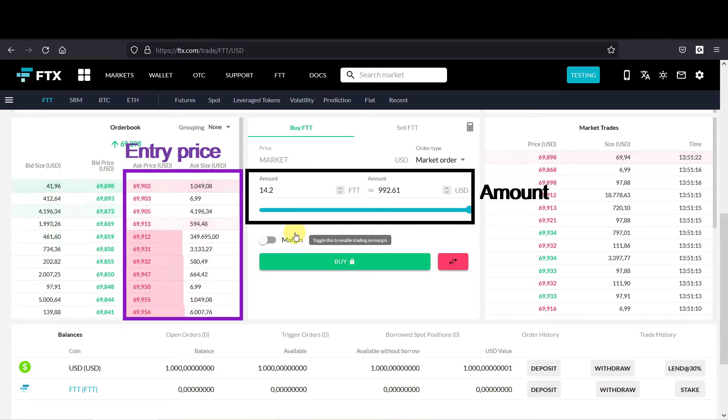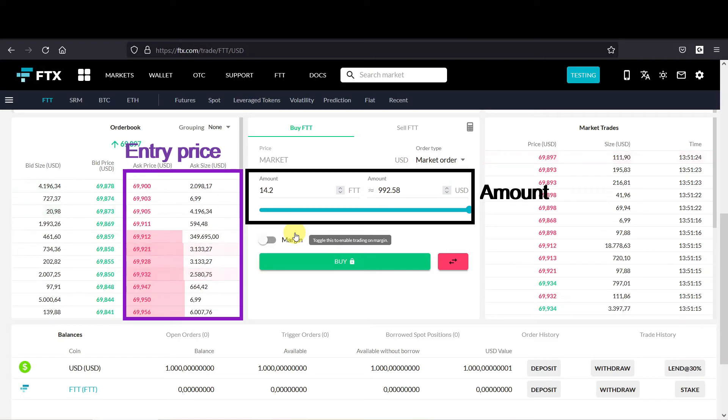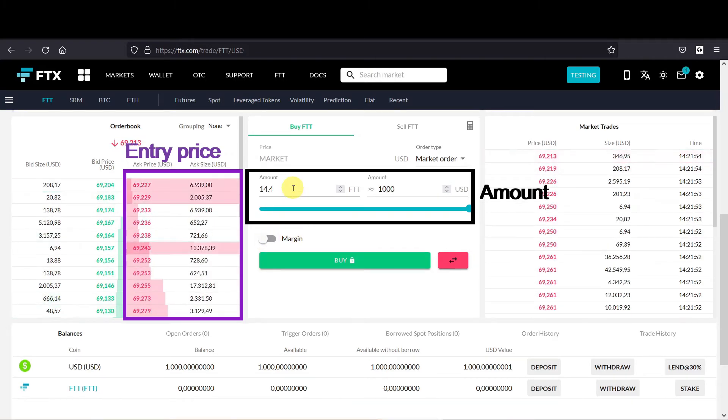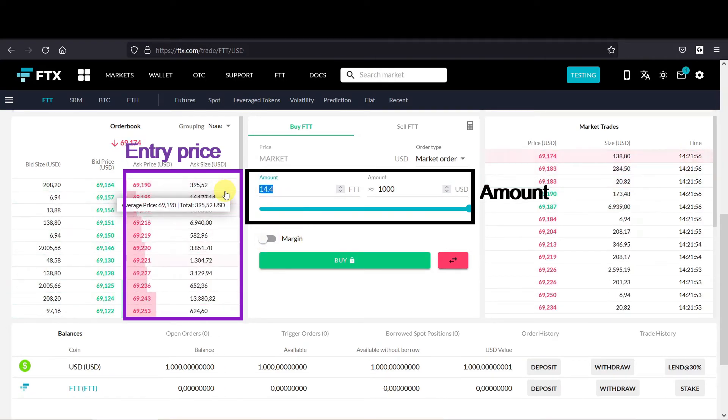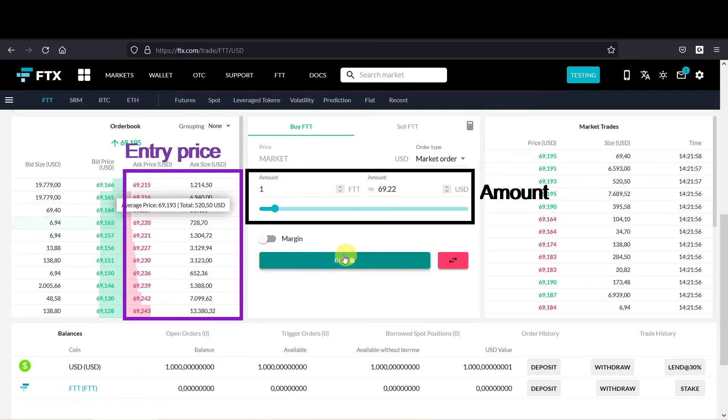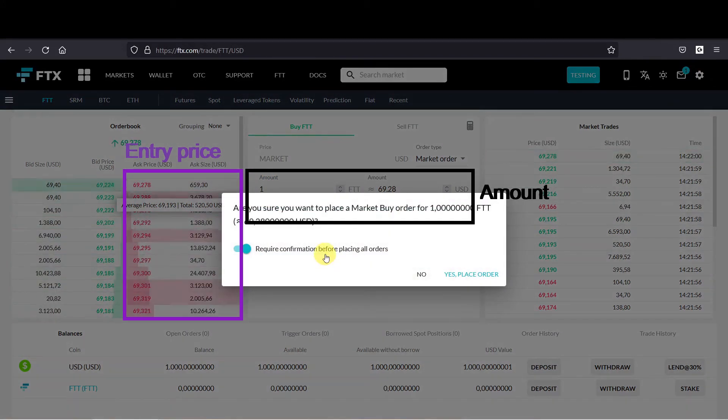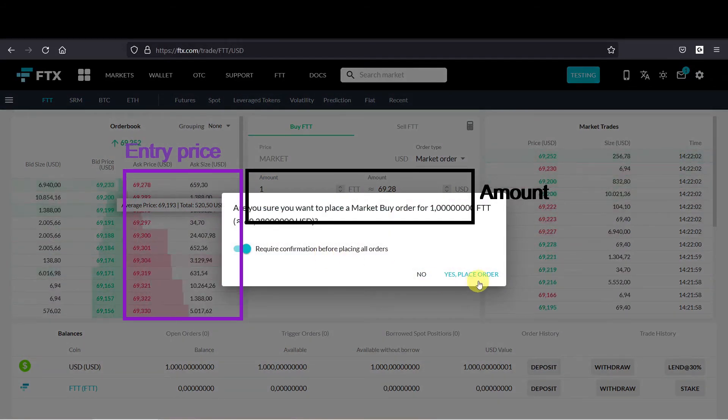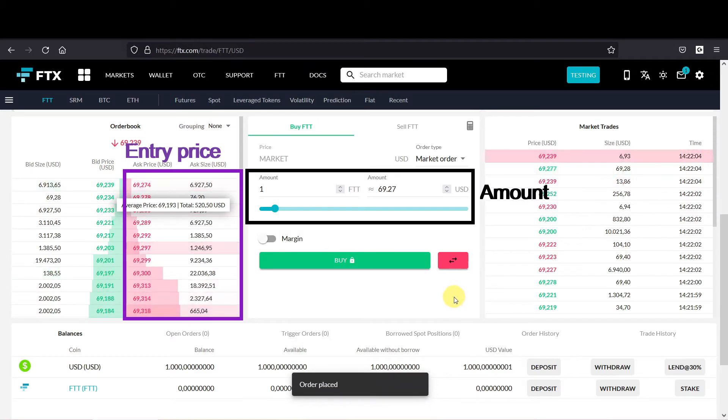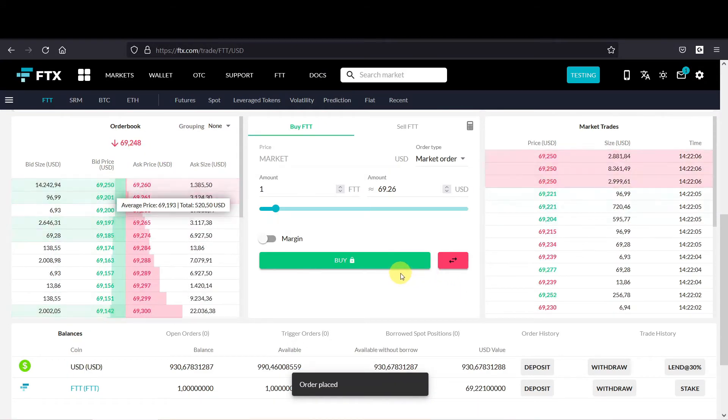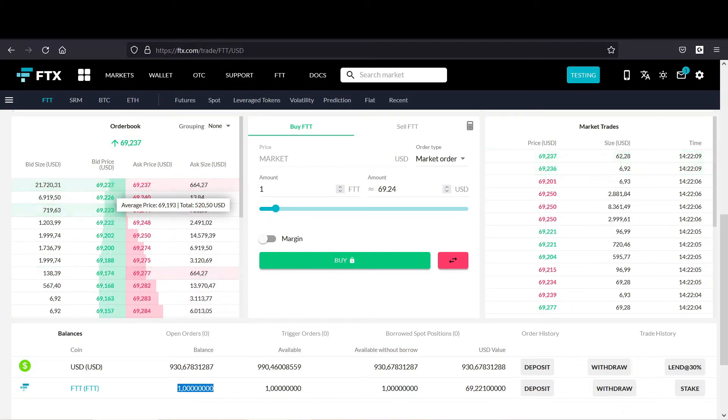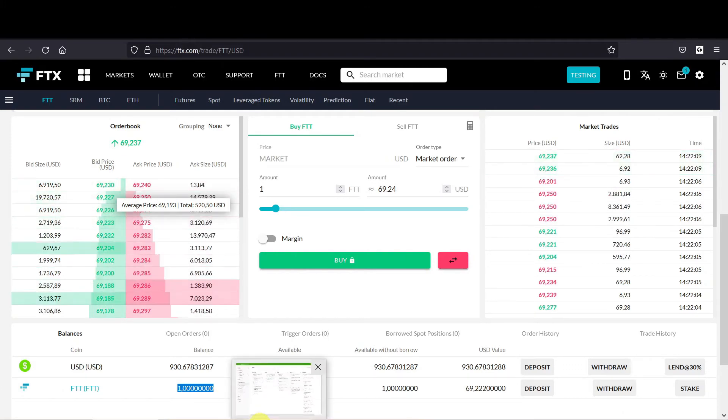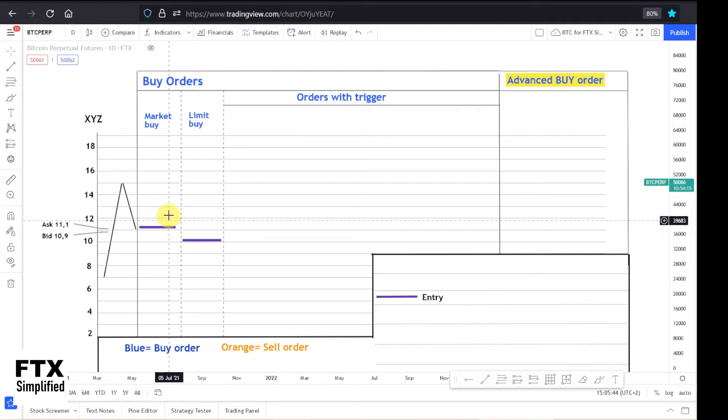Margin trading is for a different video and I will put a link in the description. So let's say you want to buy one FTT, so you fill in one FTT and then you click on buy. Then it asks if you really want to buy it, and then you say yes, place order. And then your order gets filled immediately, and then you can see that I have bought one FTT. So hopefully you understand everything now about the market buy order.